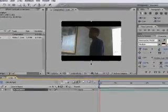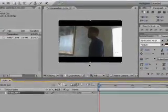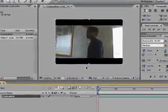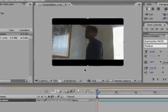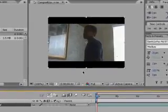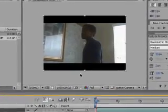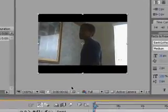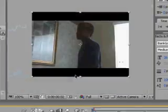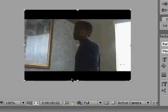Hey, what's up guys, it's me Young J and I'm here to make another tutorial. I'm going to show you how to fly in After Effects. Okay, let's get started.